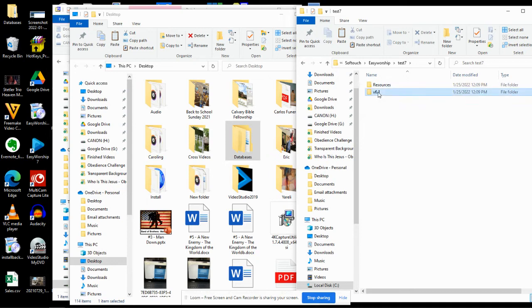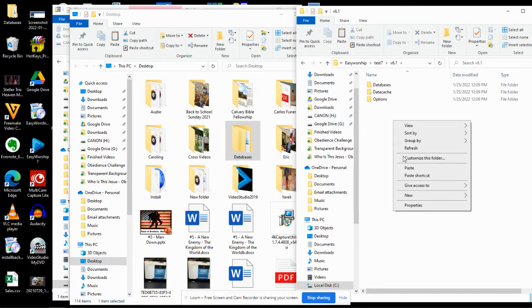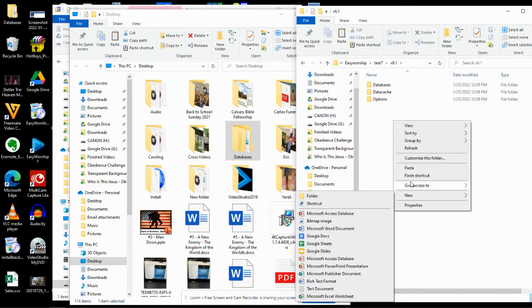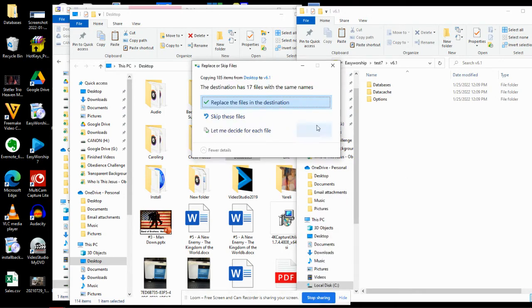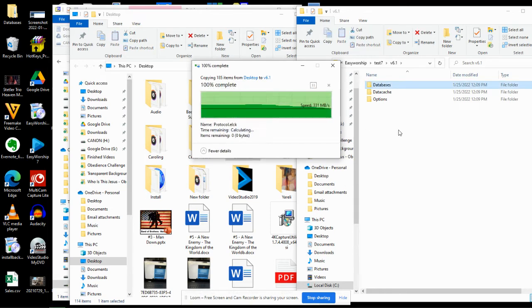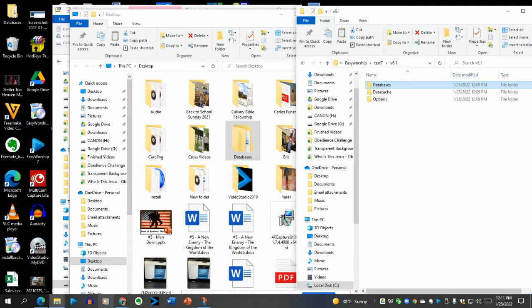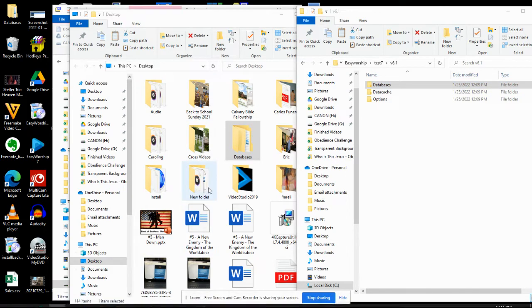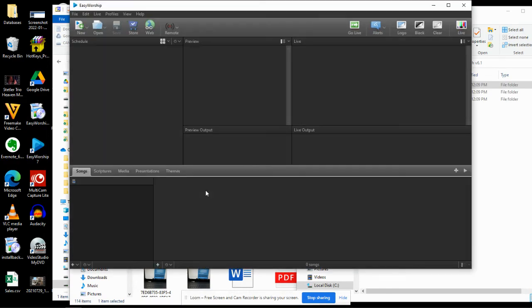I'm going to go inside V6.1 and paste that Databases folder. It's going to say, this already has 17 files with the same names. Do you want to replace them? Yes, I do. I want to replace them. Now it replaced the folder. I'm going to reopen Easy Worship, and it will pop up.